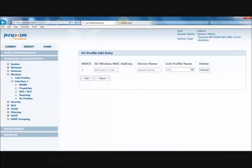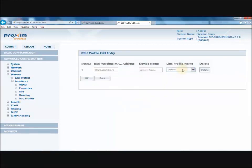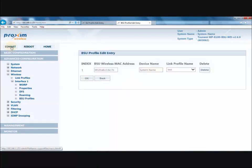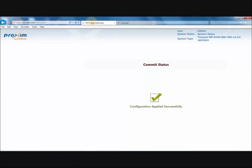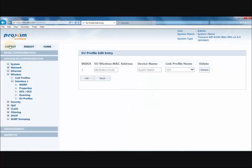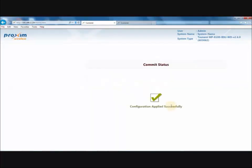Then go over to the SU and click on BSU Profile. Click Edit, select the same profile that was created, and click OK. Make sure that commit is pressed every single time, after which the profile will be enabled.